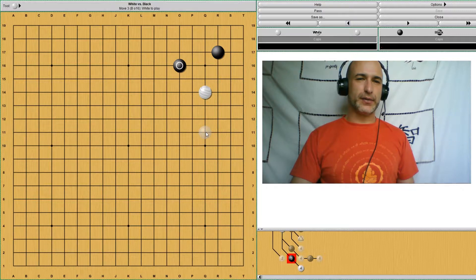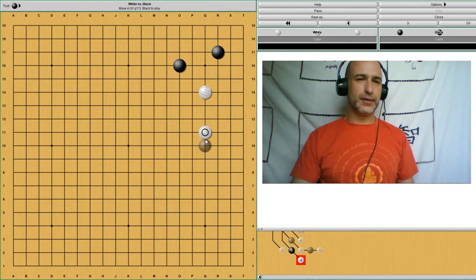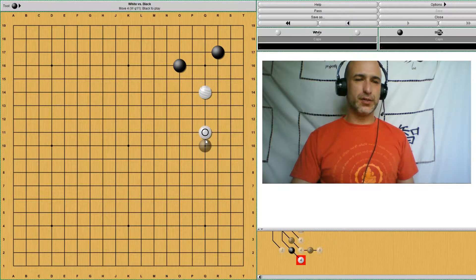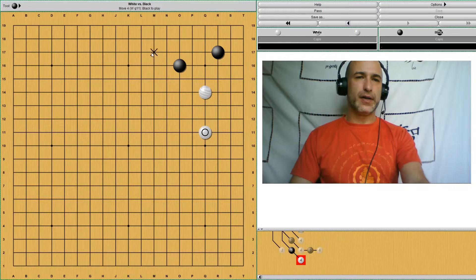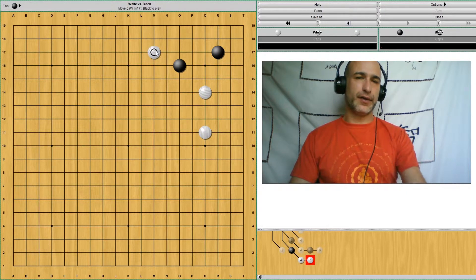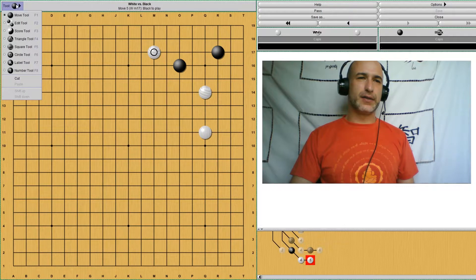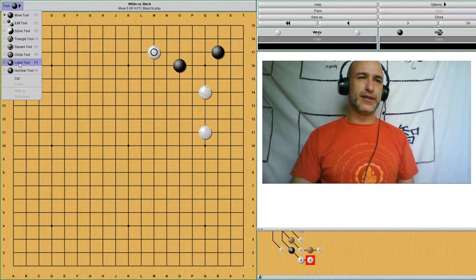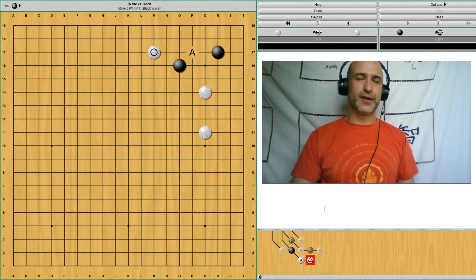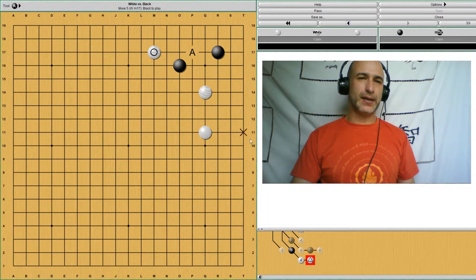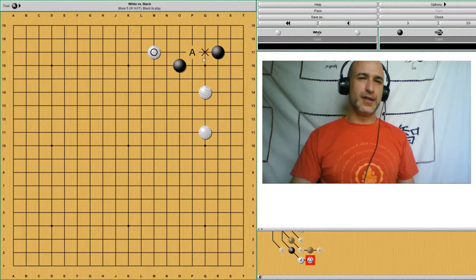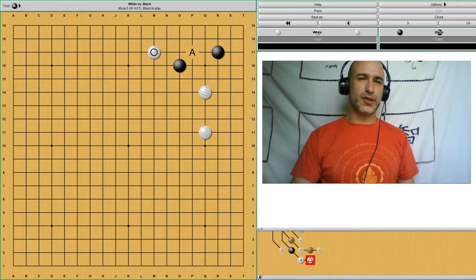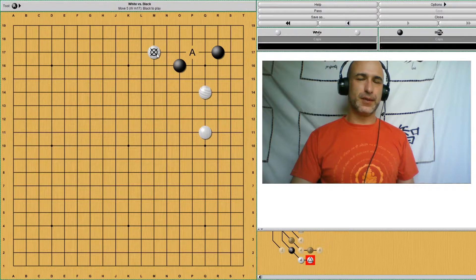After white responds and creates some sort of position for herself later, she can play at this point. If she gets to play here first, of course, then there's a really serious invading point here. So that would mean that black will have to defend this position with another move. So this would be sente, this play.